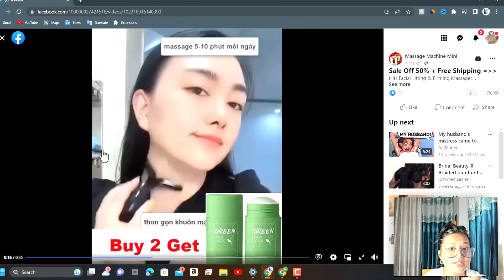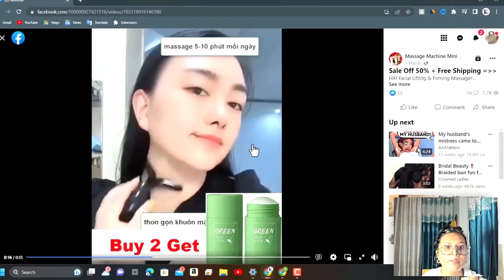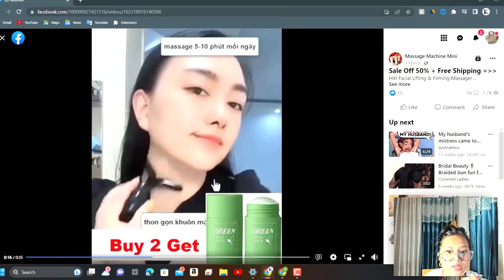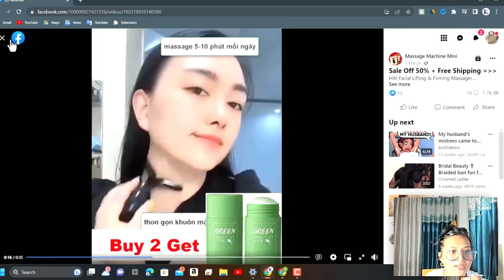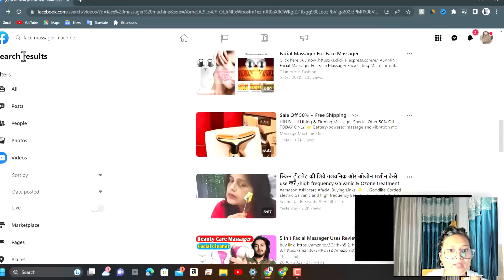As you can see, this video is basically for the face massager. Those who have double chin, this is going to help them. We can target female audience in mass level and we can scale this product easily. We're going to save that ad.